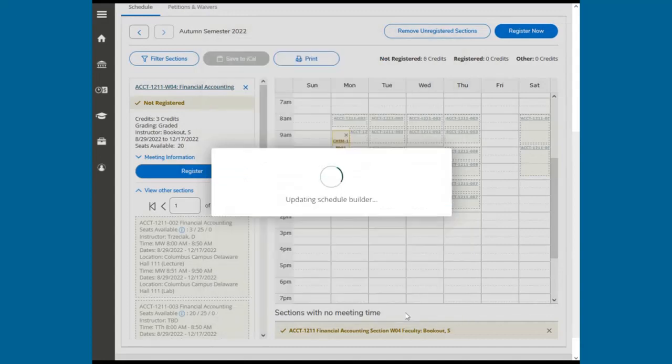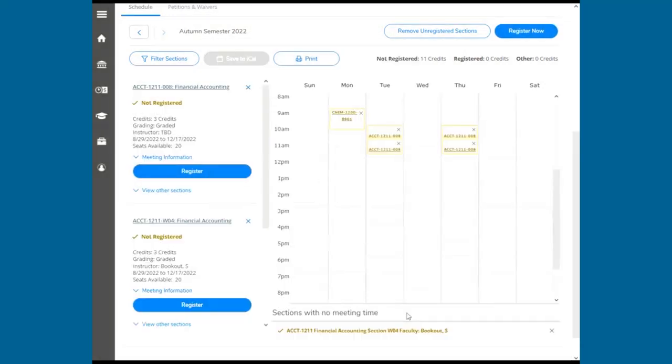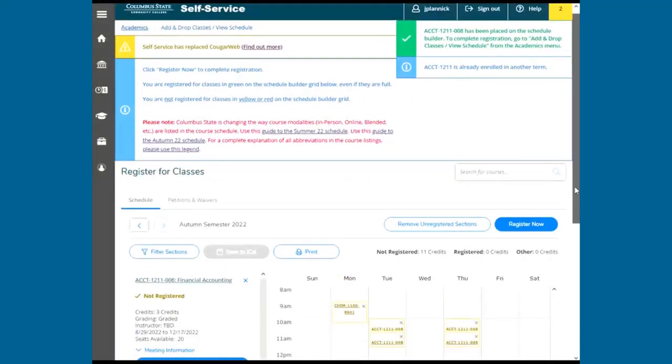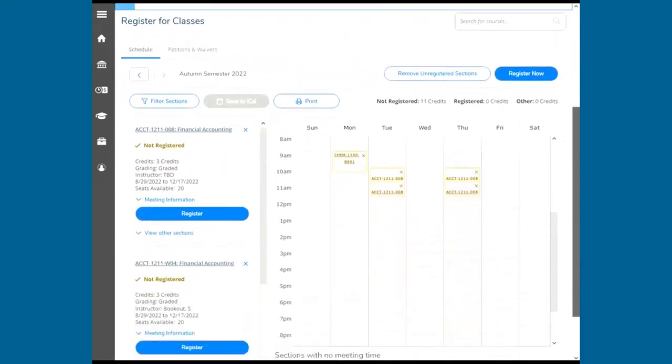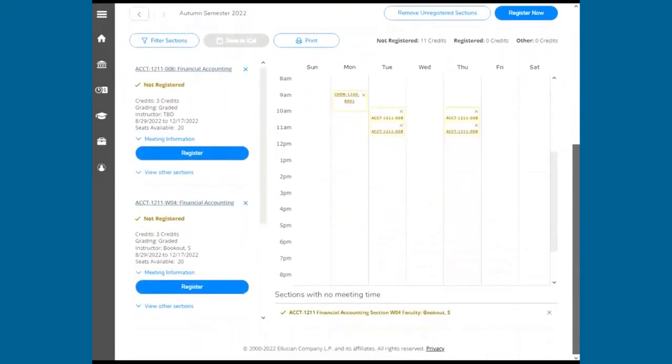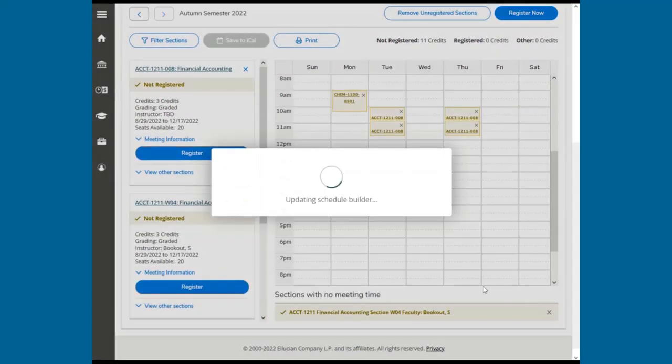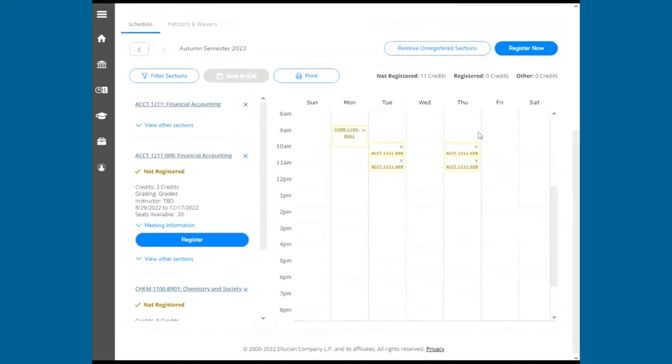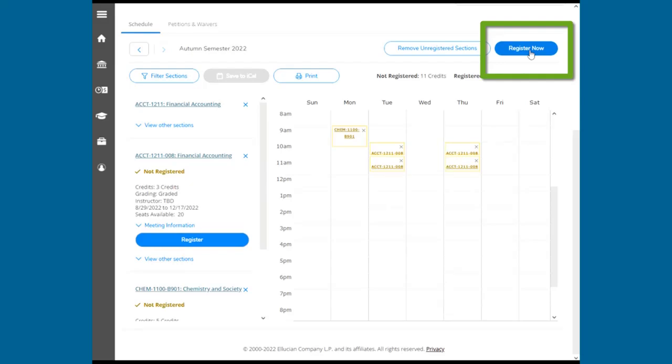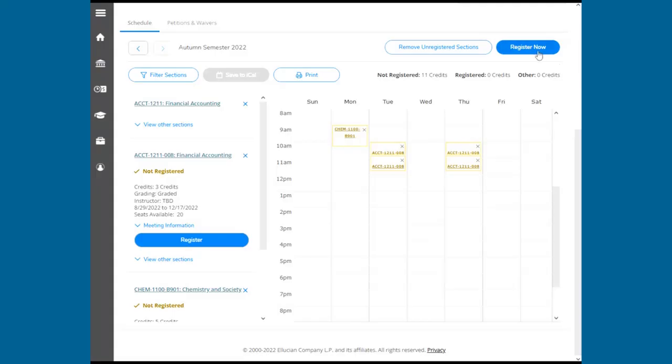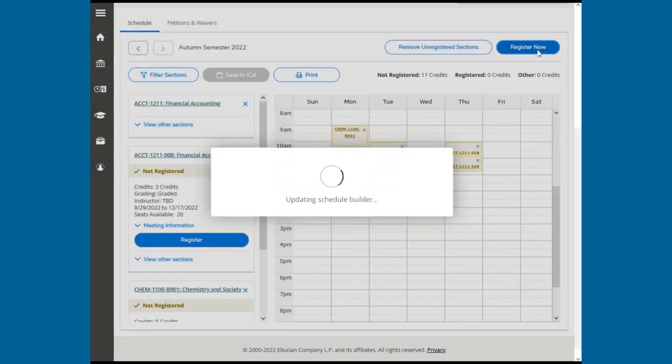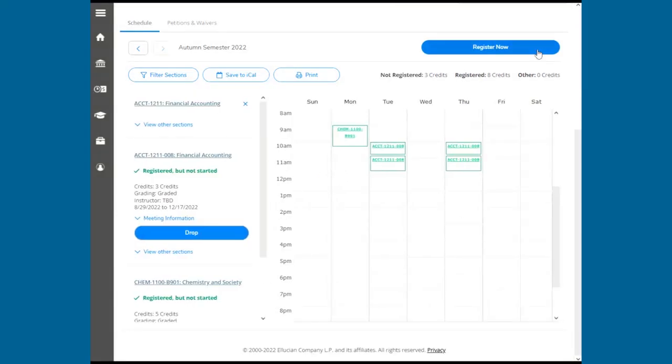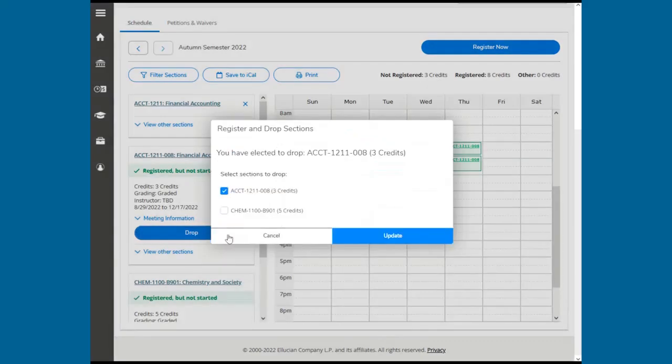Once you're ready to register your classes, you can click Register on each individual class or register now. Pay close attention to the Notifications area to make sure all courses were registered successfully. Successfully registered classes will appear in green. If you wish to drop a class, you will do so on this page.